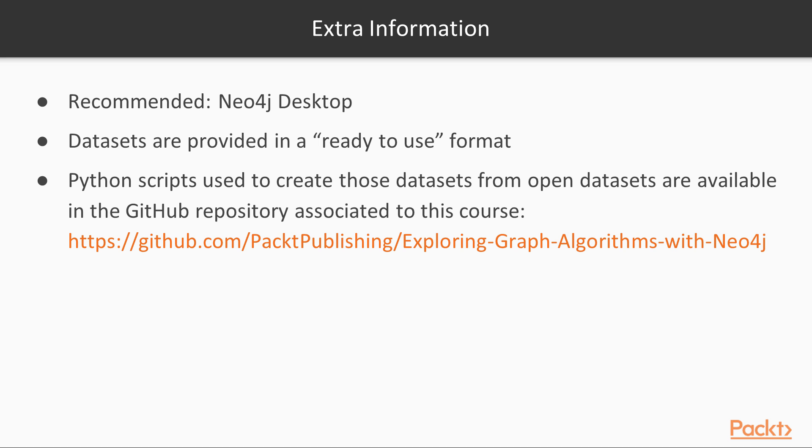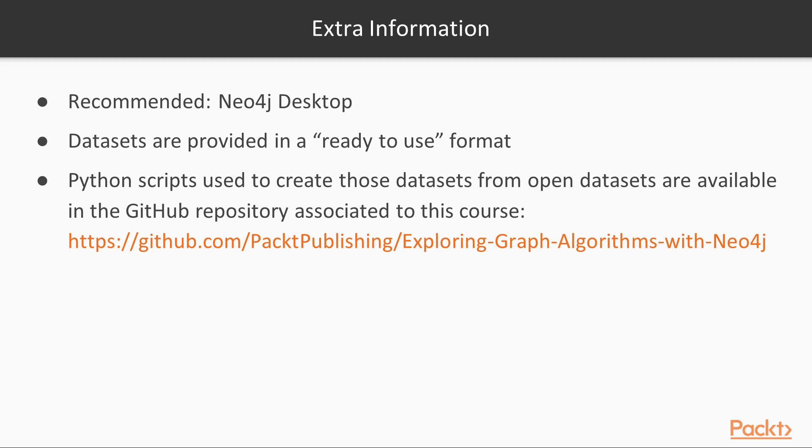The datasets we will be using will be provided in a ready-to-use format. You can find them in the GitHub repository associated with this course, and the name of the repository is simply the name of the course. The scripts used to shape the data from publicly available data are also stored in that repository. Finally, it also contains all the queries that we will run during the course in case you want to check them after watching the videos.